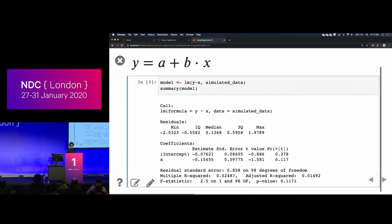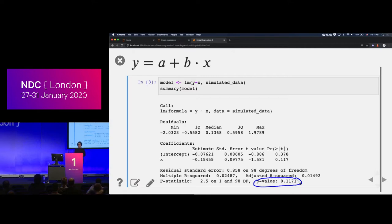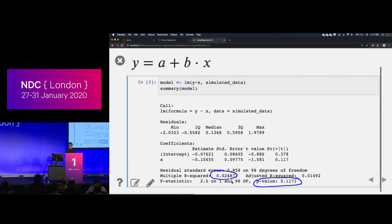R gives you traditional statistics output. I want to concentrate on two values. The p-value — the lower the better — tells you how likely you are to get this result by chance; in this case it's about 11%, so there's a high chance this is just random noise. The second is the R-squared value, roughly 2.5%, which is the percentage of variance of y I can explain with x. So I can explain about 2.5% of the variance — makes sense, it's random noise.